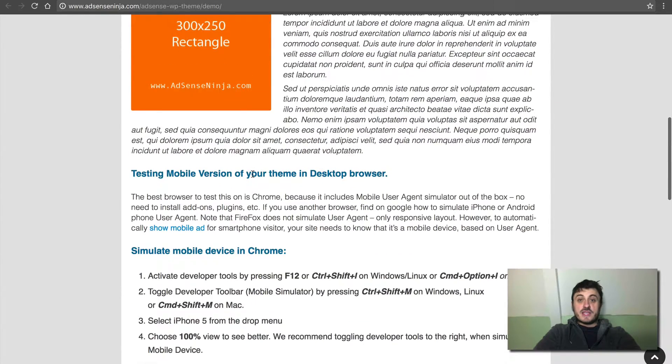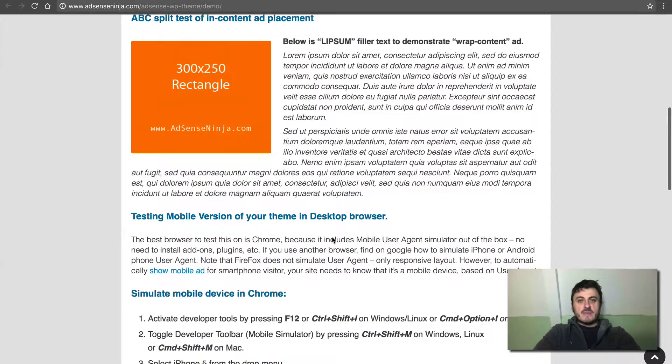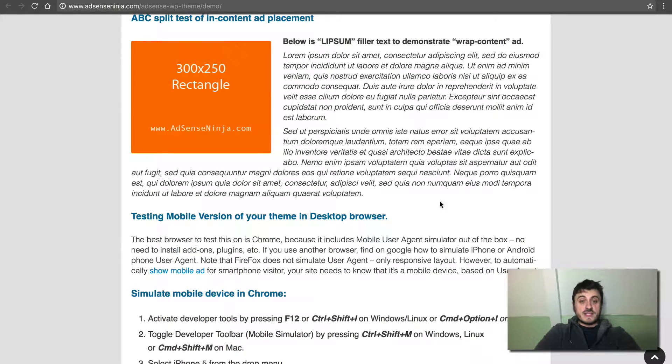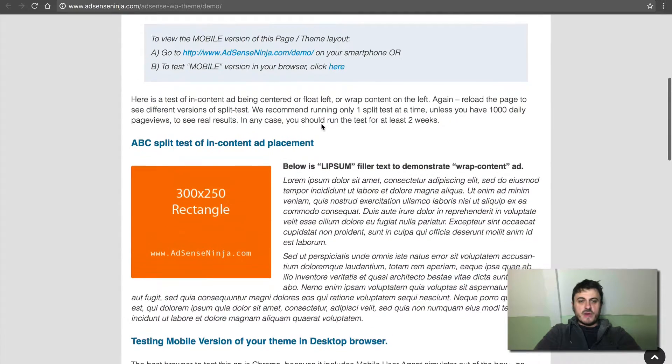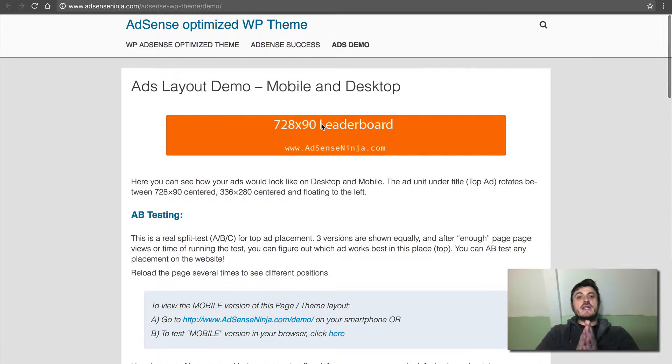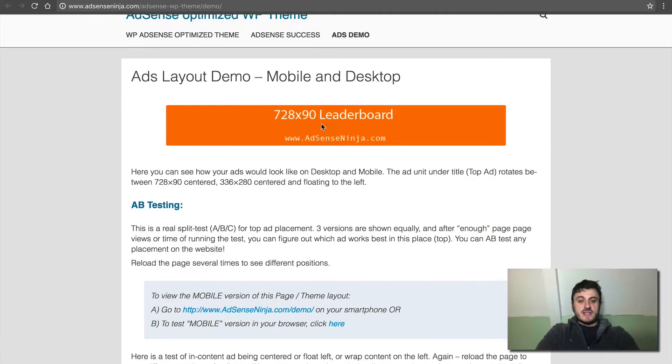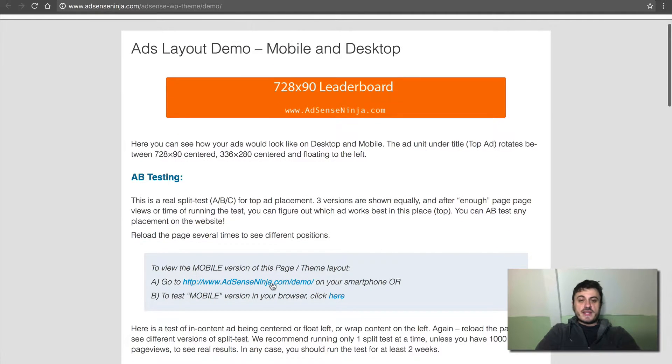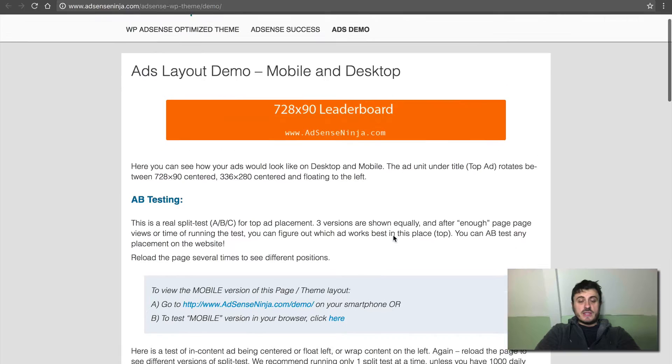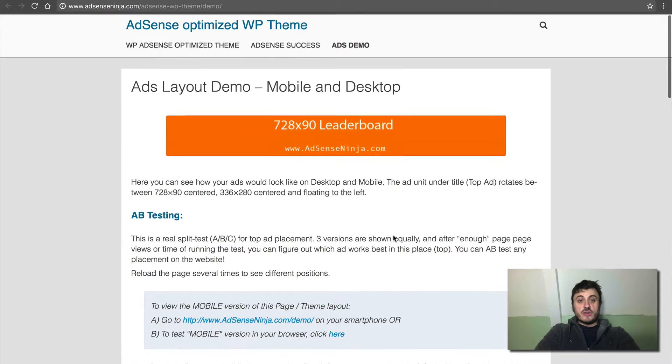So now testing the mobile browser. You can go on your phone to test this demo of the theme. Oh, by the way, to test this, you can go to adsenseninja.com/demo and you can play with this theme. Just keep reloading the page to see how it works.